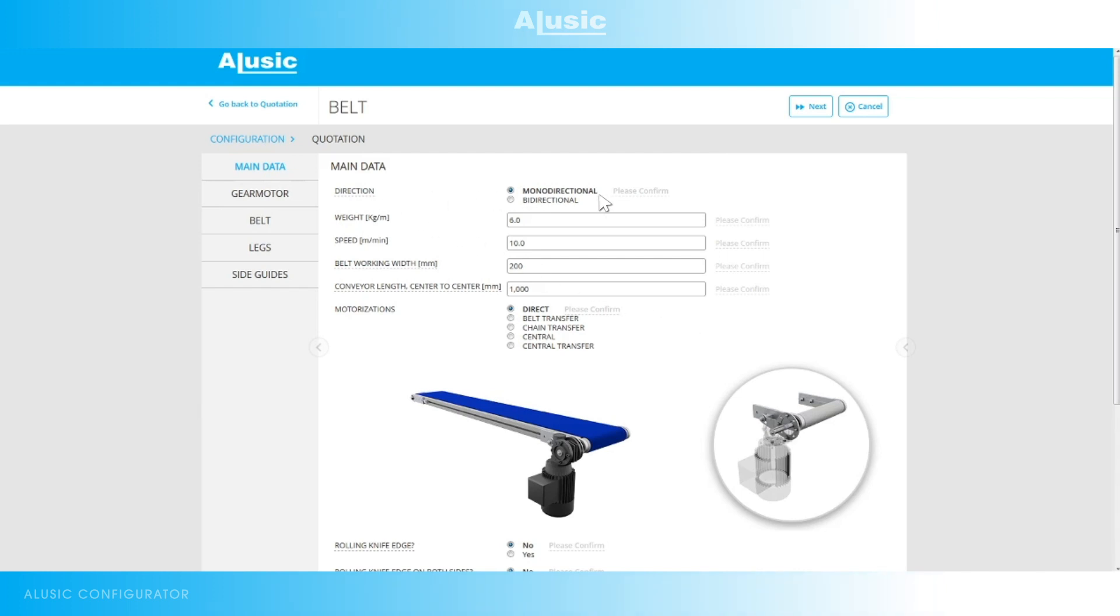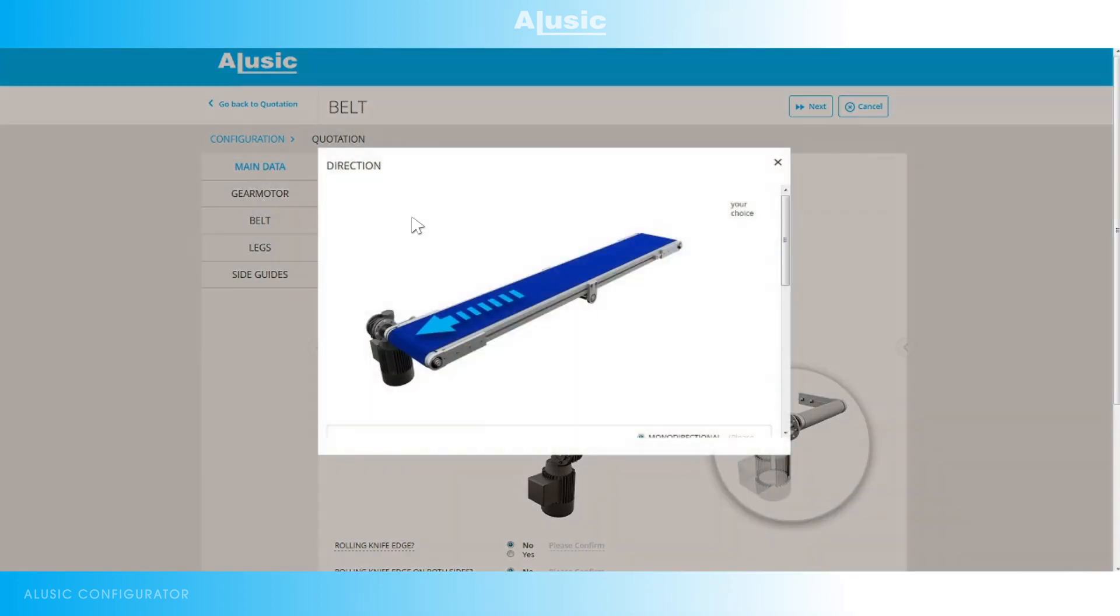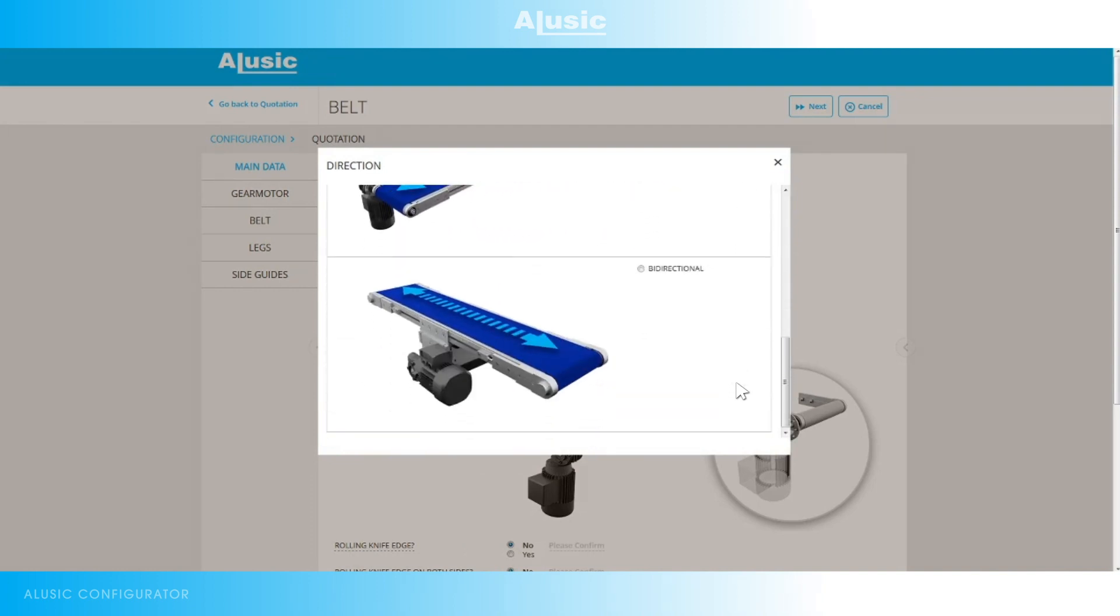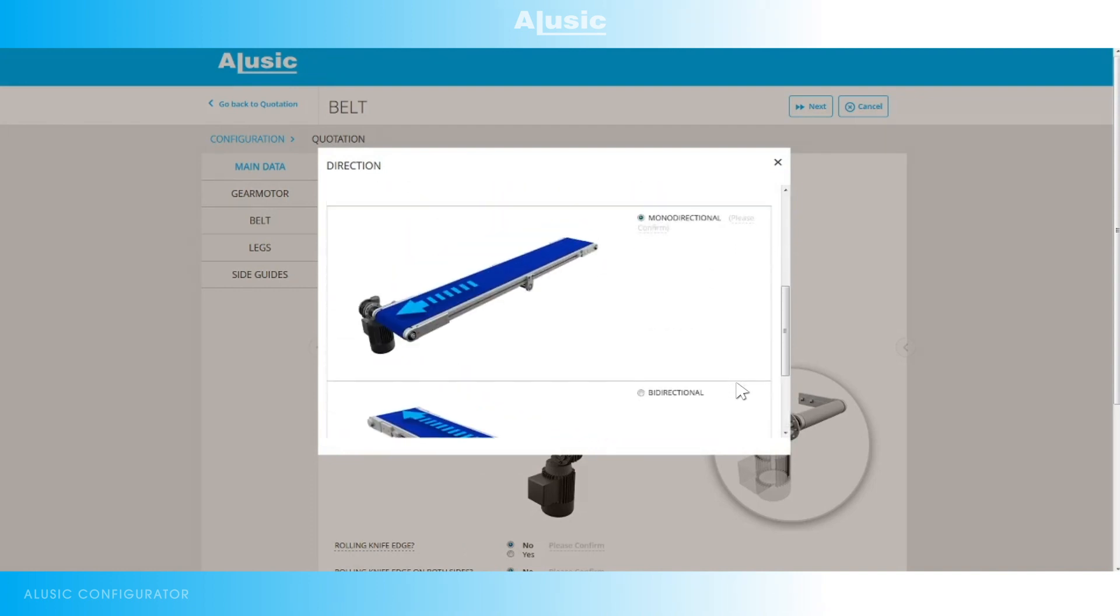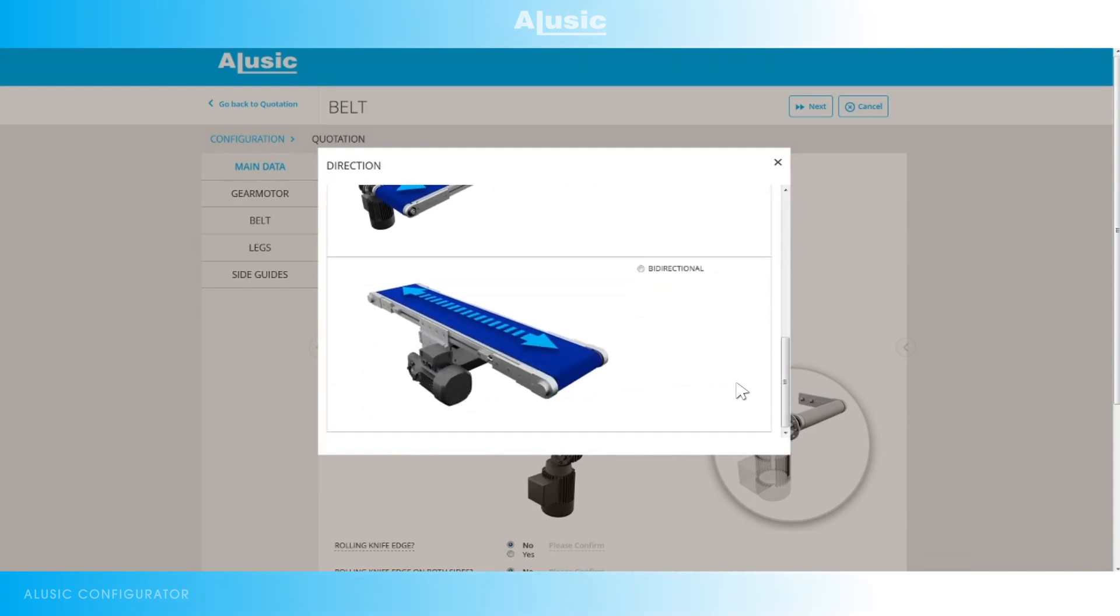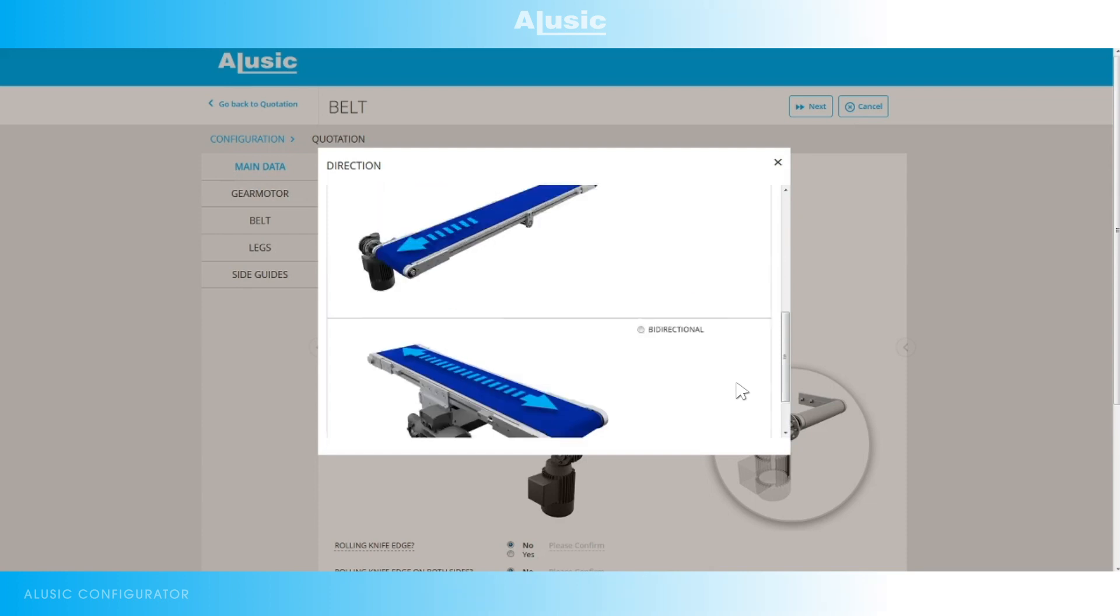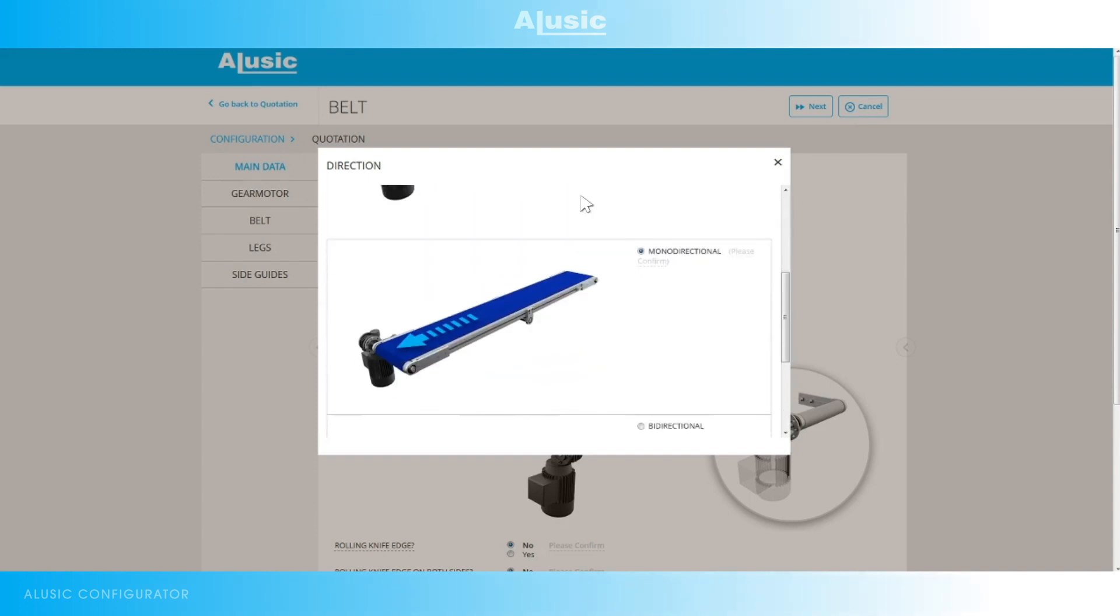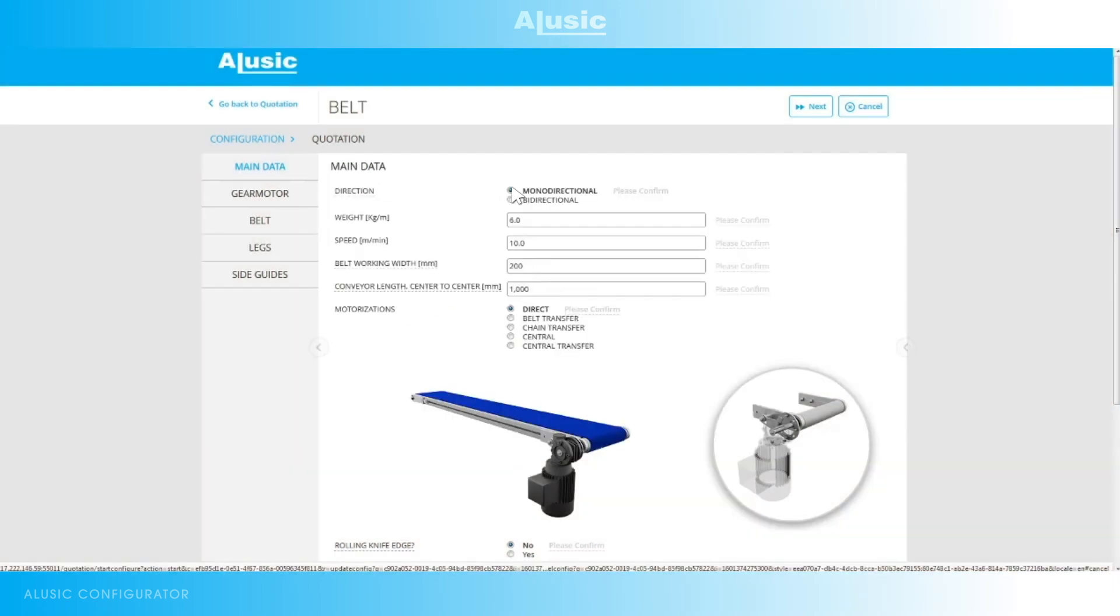Belt direction one way or two way. If certain questions are sometimes difficult to understand, click on the name of the question, in this case direction, and we'll get a few pictures or explanations so we have a better understanding of the request. So one way works in just one direction and two ways works in both. We can also make our choice directly from the pictures or by returning to the configuration directly with the choices.